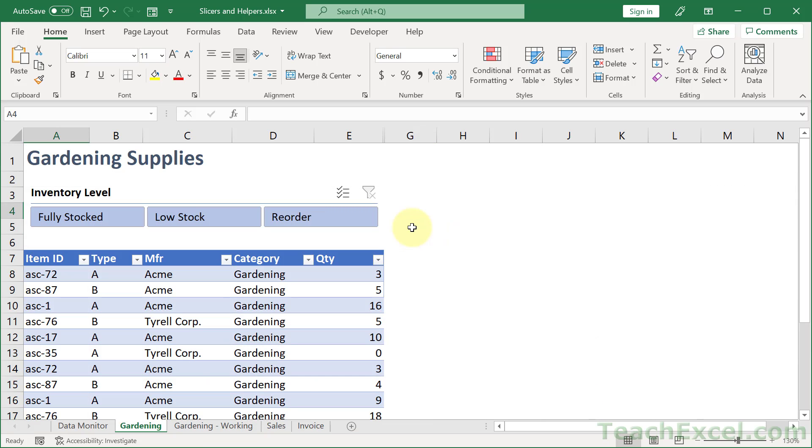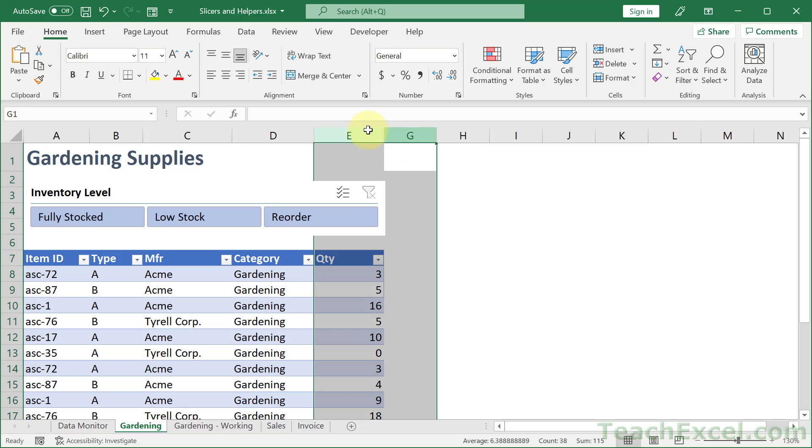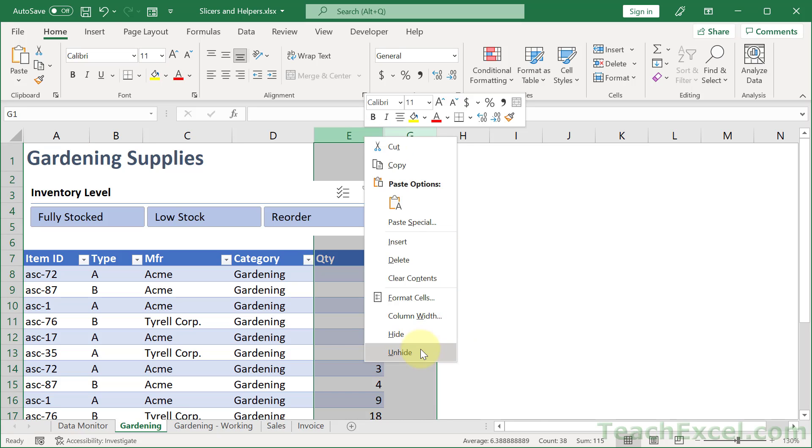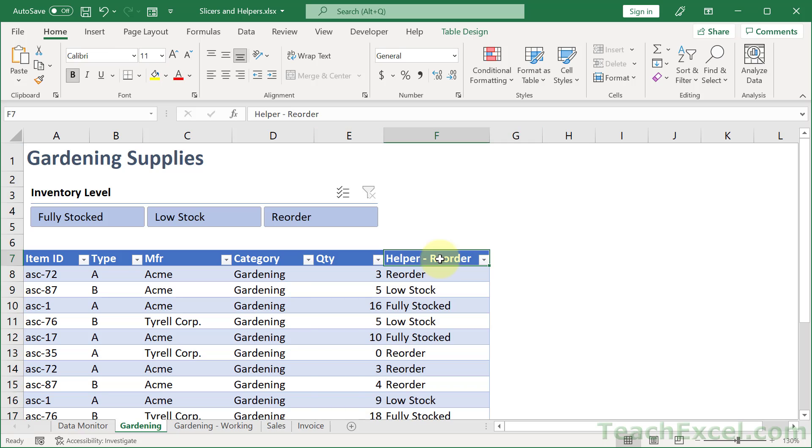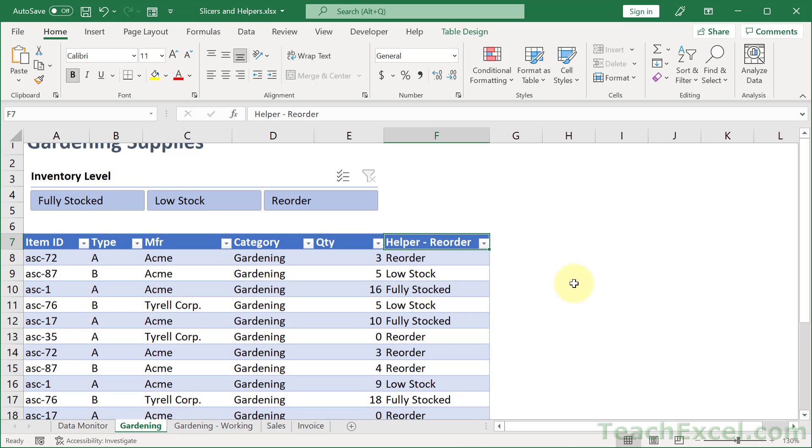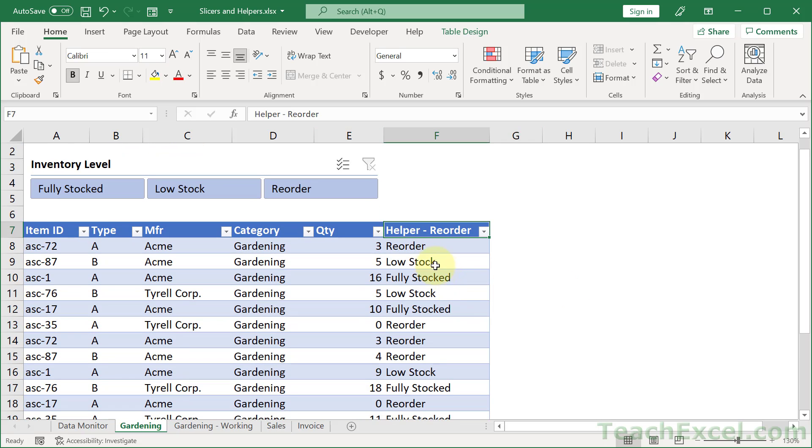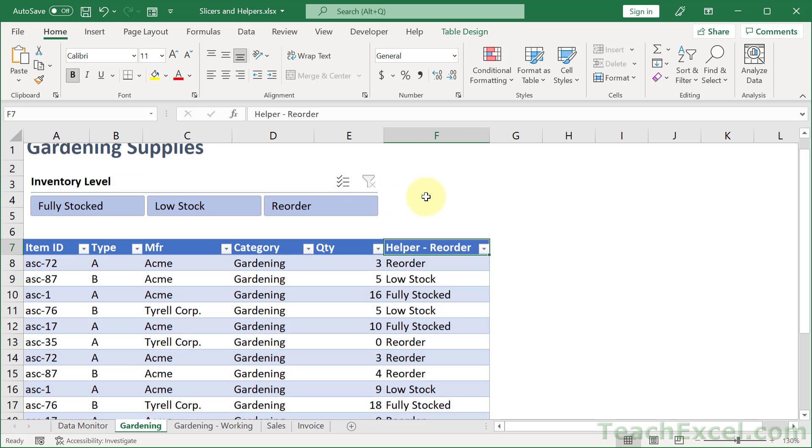Let's go back here to gardening and unhide column F. And we have helper reorder. So you can see right here we have reorder, low stock, fully stocked, the text that's right here.